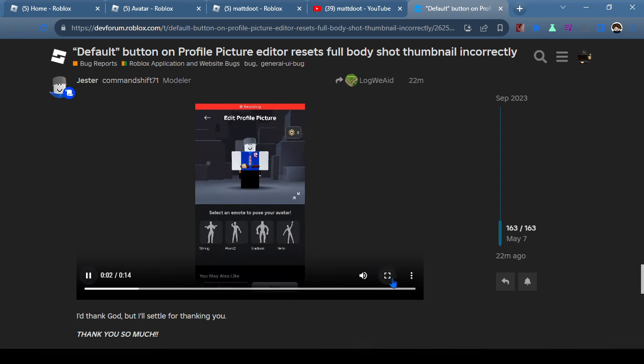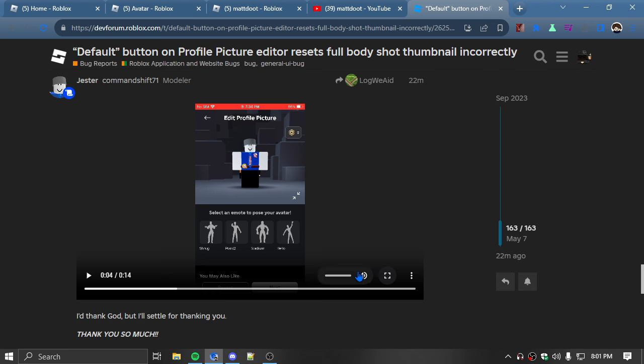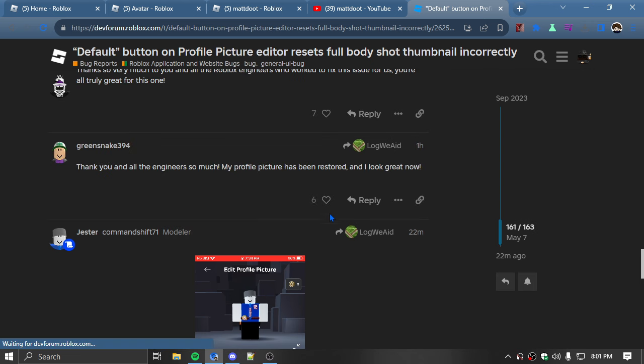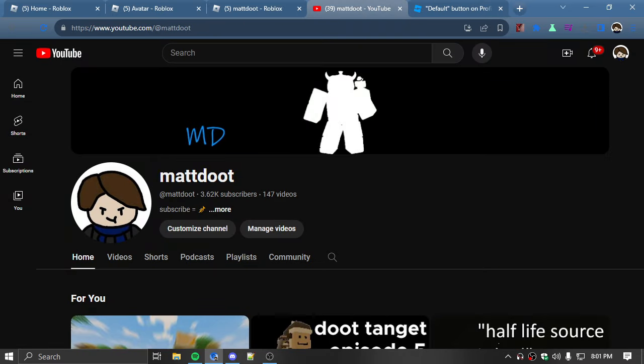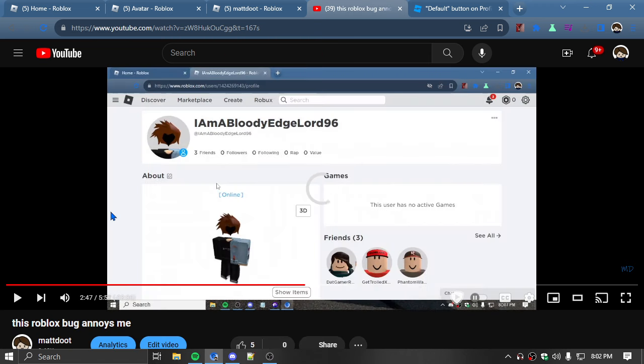For those who don't know what I'm talking about, there was an issue or bug where when you would change your profile picture to an emote, it would display incorrectly.